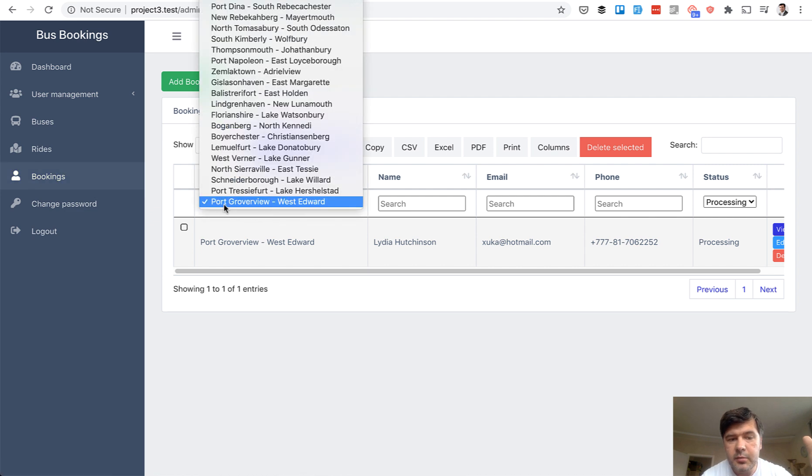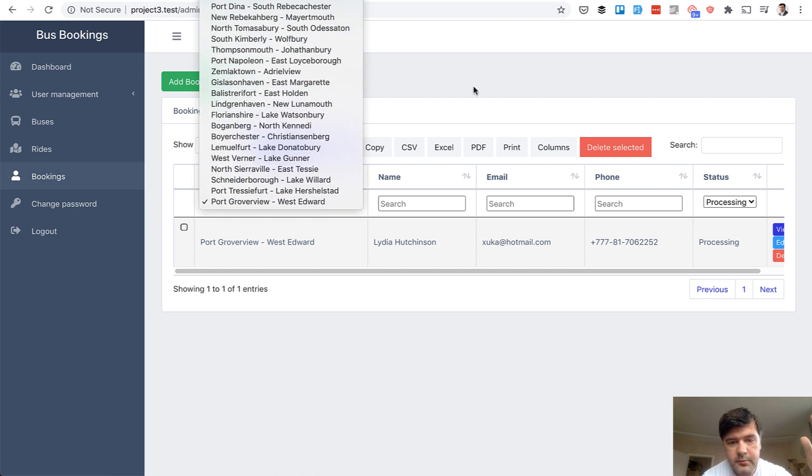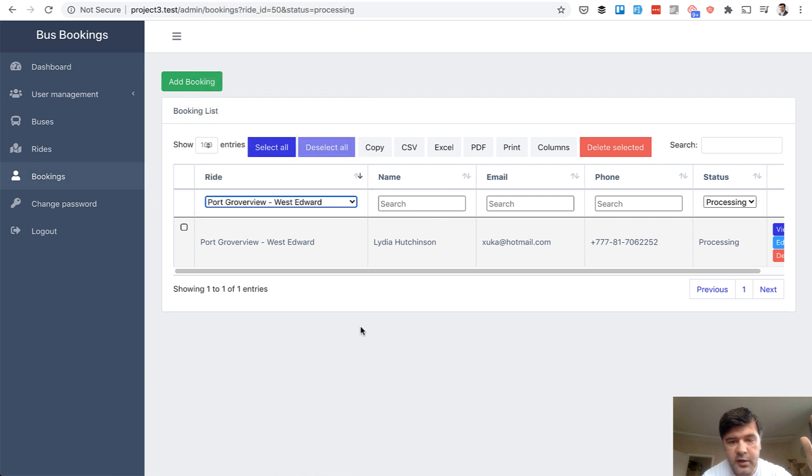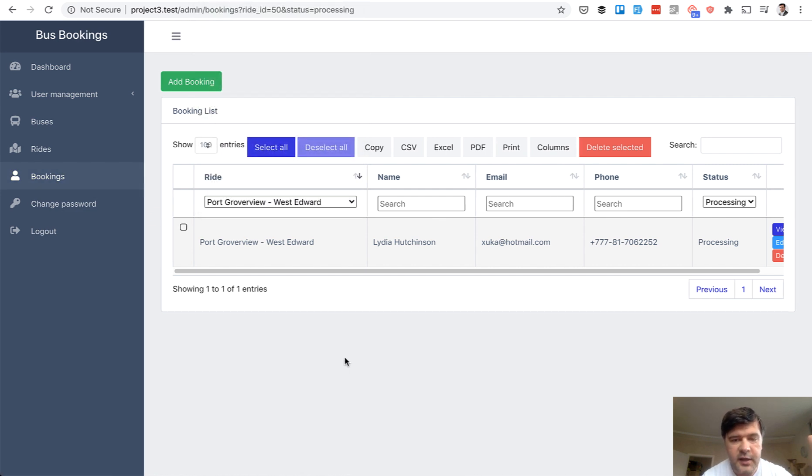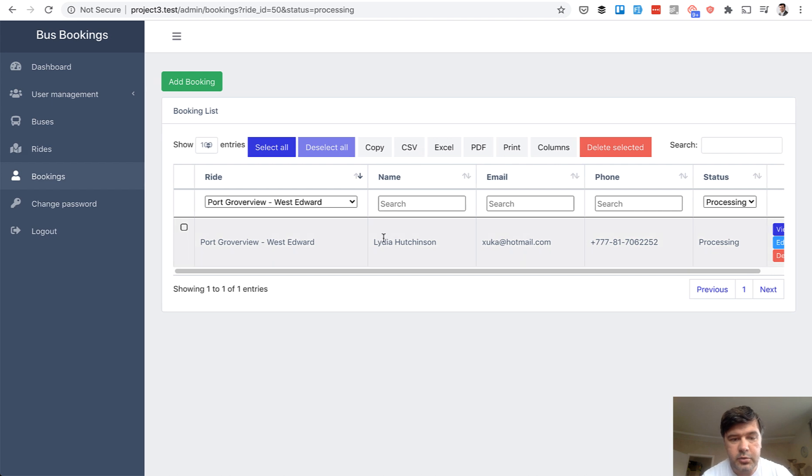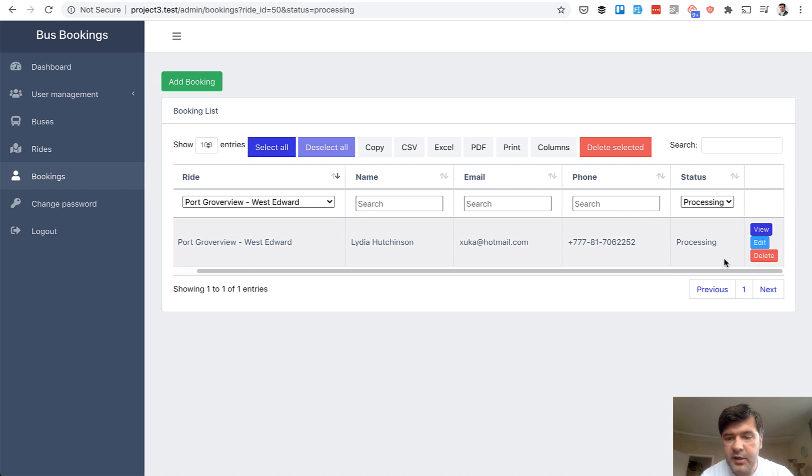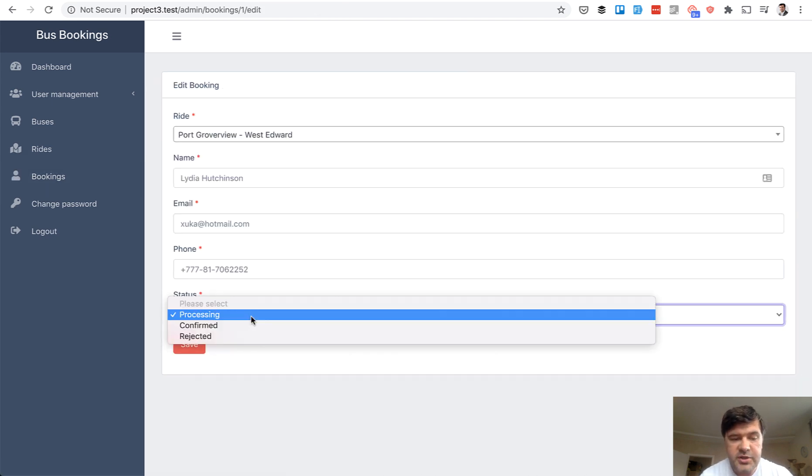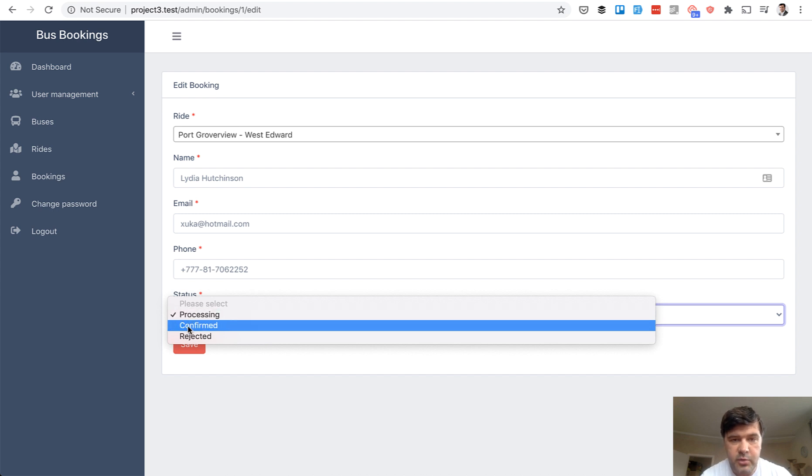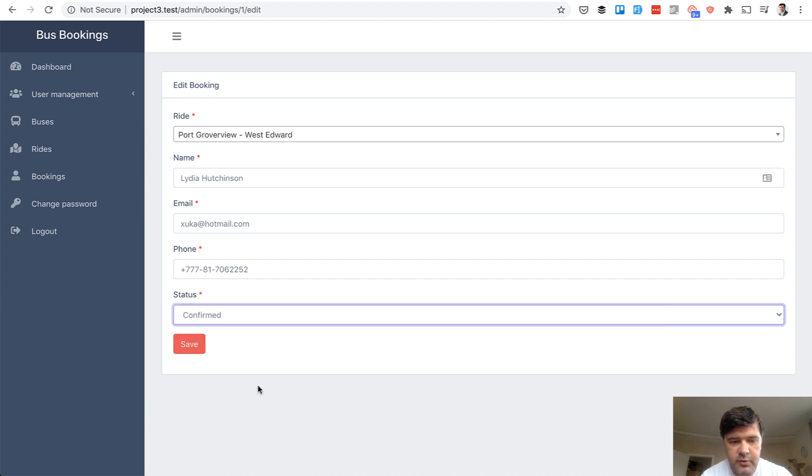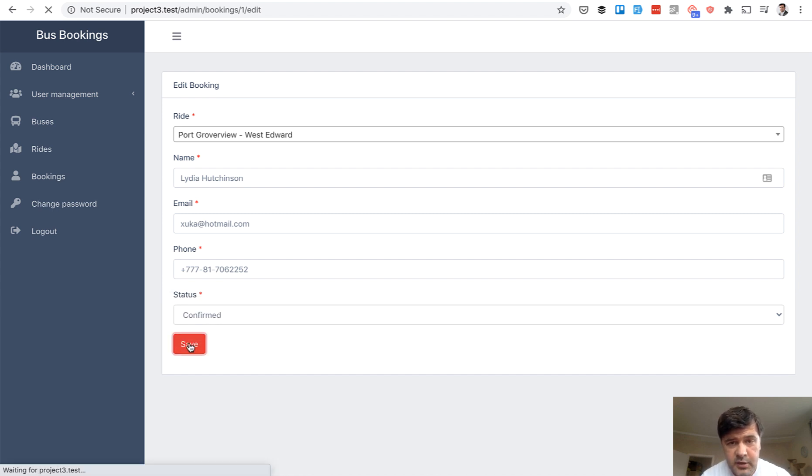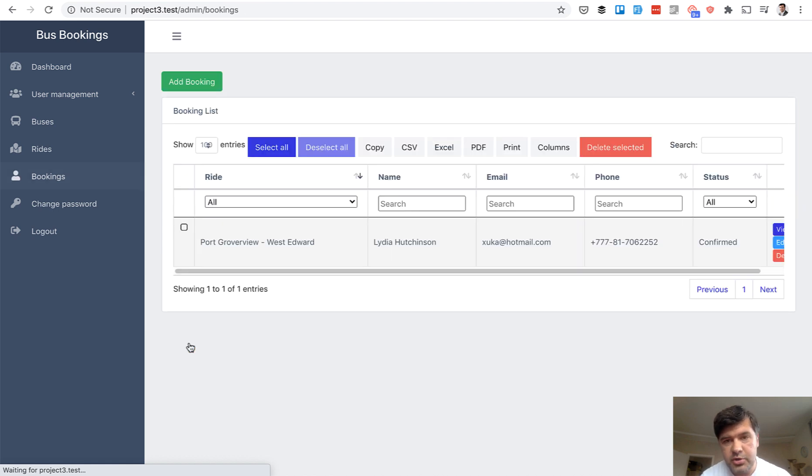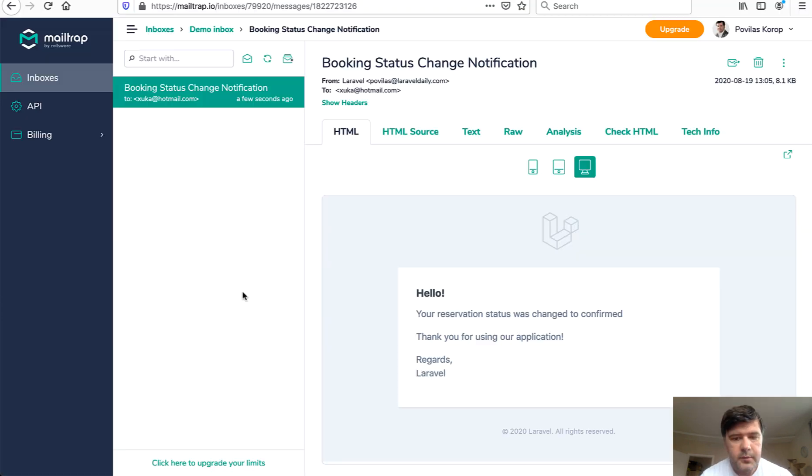So we click on that and we get into the bookings table. And bookings table can be filtered by a route or by any other fields. And then inside of those bookings, admin can change, for example, edit and then change status from processing to confirmed or rejected. So for example, let's change that to confirmed. And it will fire automatic email to the original user.